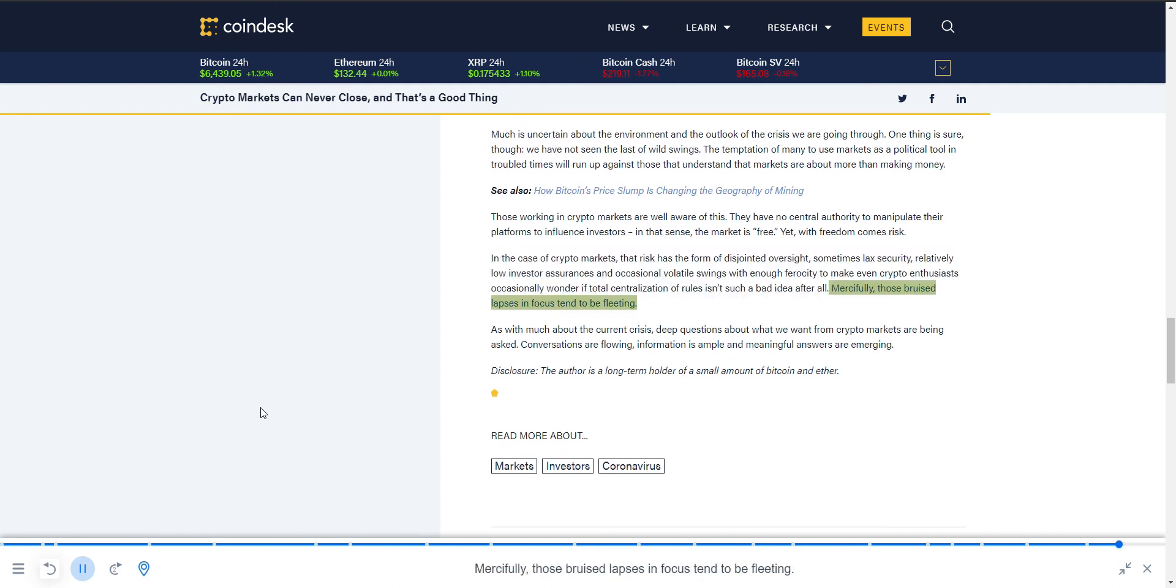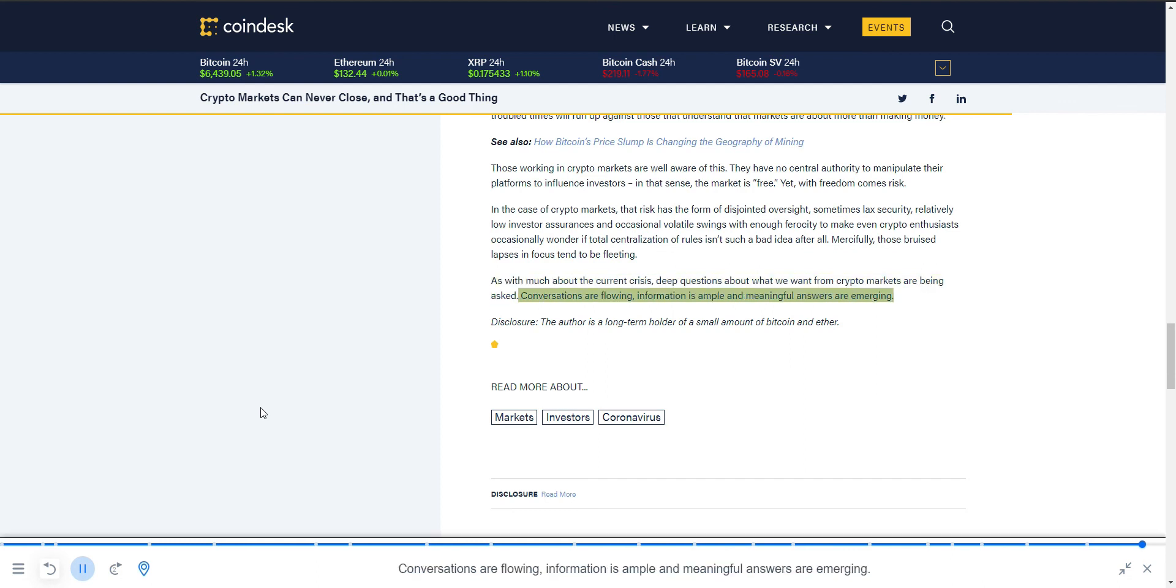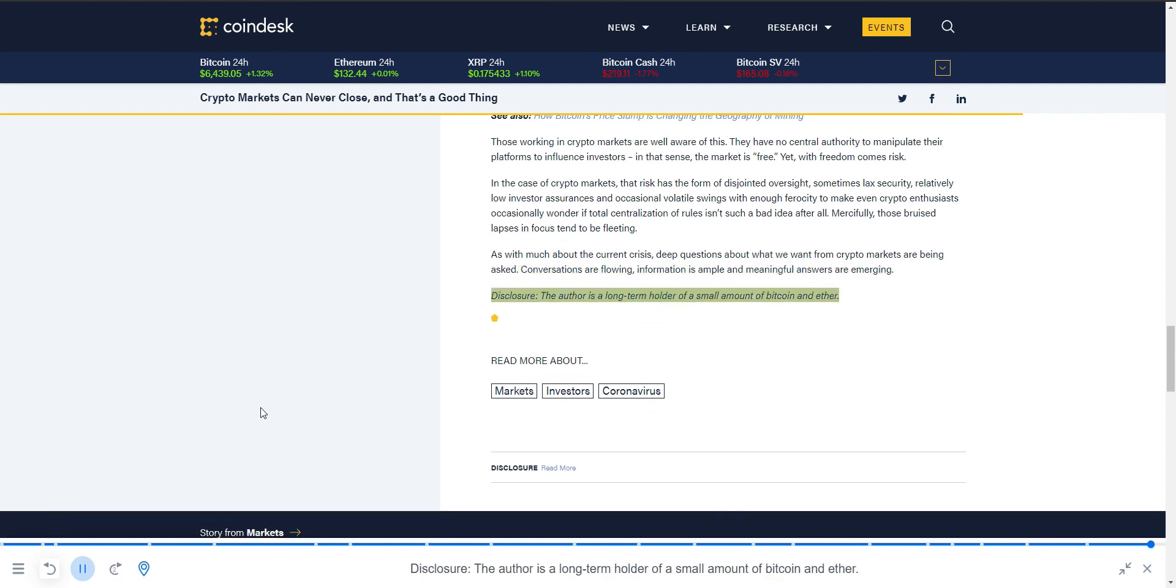As with much about the current crisis, deep questions about what we want from crypto markets are being asked. Conversations are flowing, information is ample, and meaningful answers are emerging. Disclosure: The author is a long-term holder of a small amount of Bitcoin and Ether.